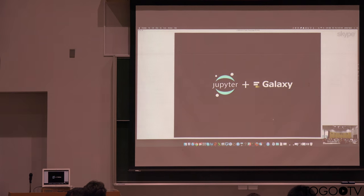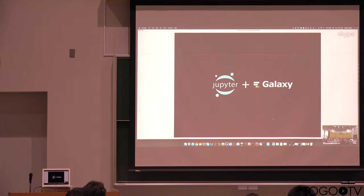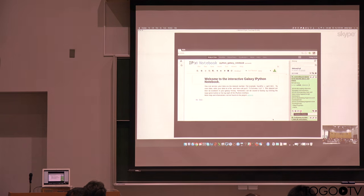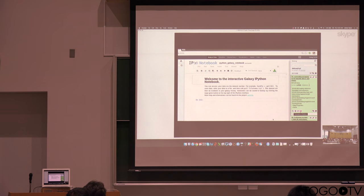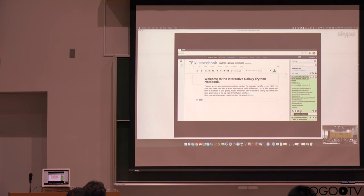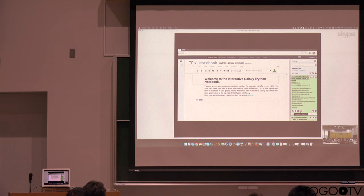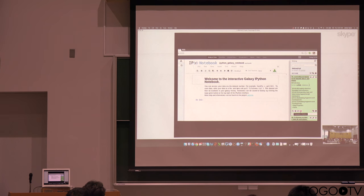You can write code and perform data analysis in that environment. And so what we wanted to do is bring together Galaxy and Jupyter as tightly as we possibly can. And so this is where interactive environments come in. So here's an example of running an iPython notebook inside Galaxy. So we have a data set in our history.